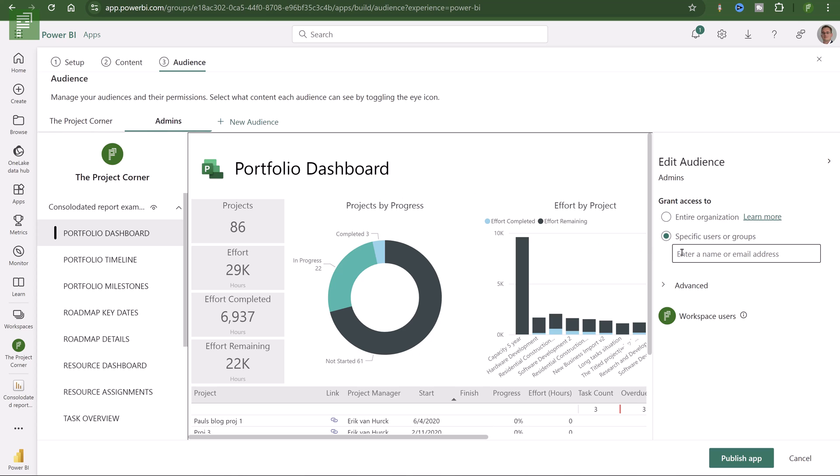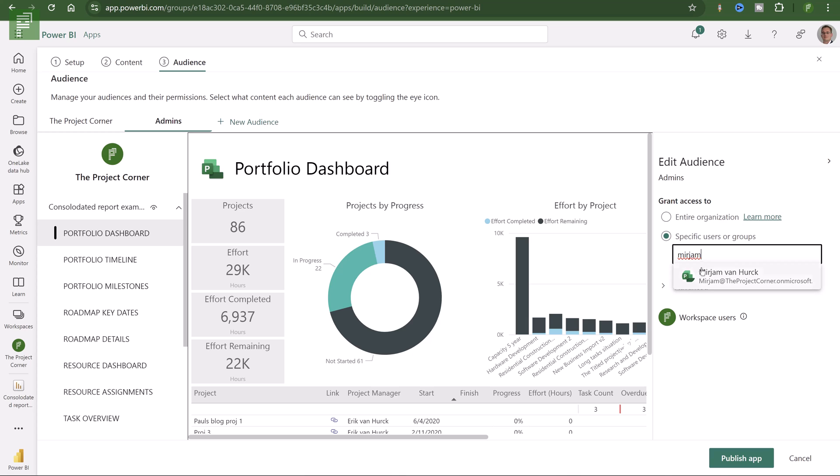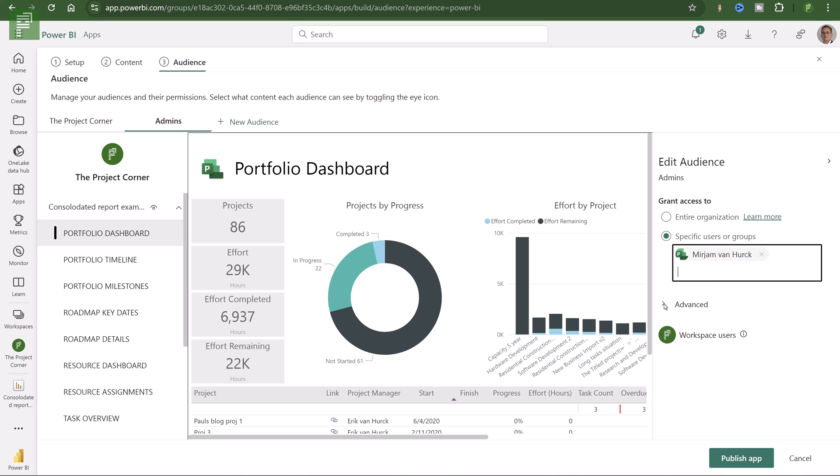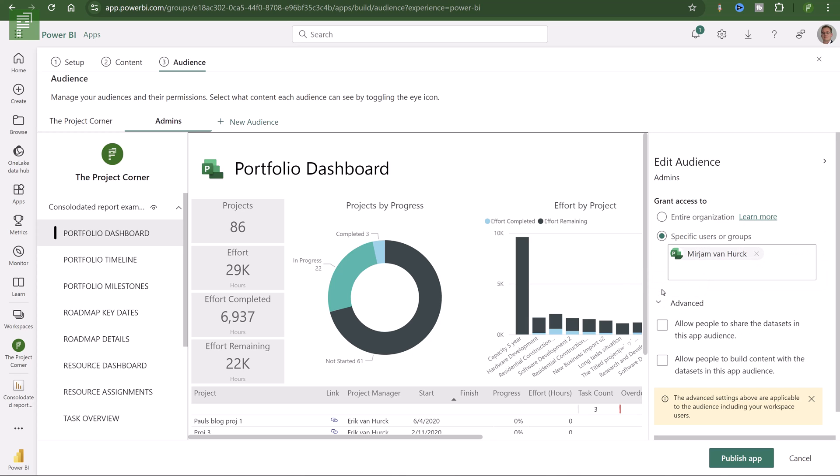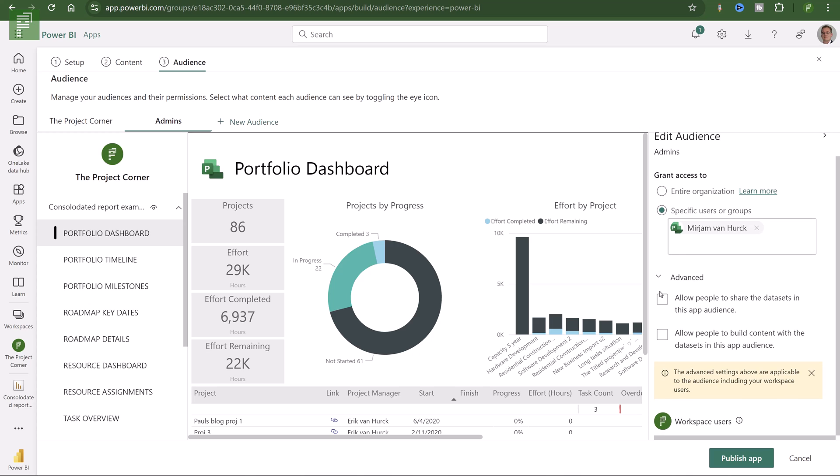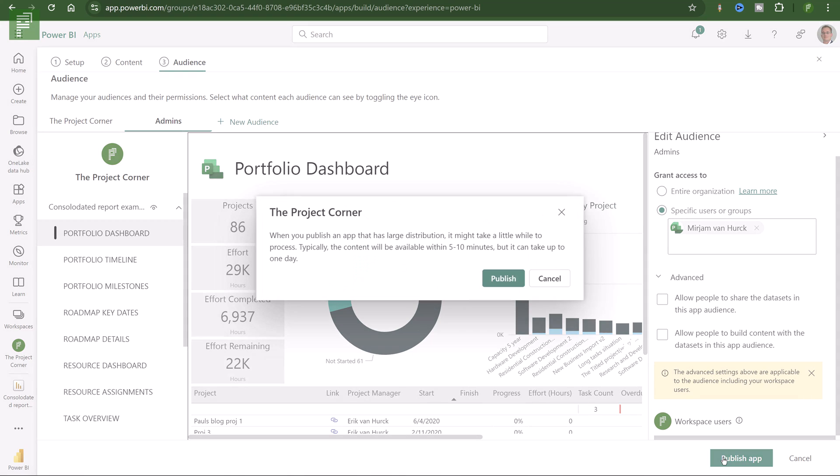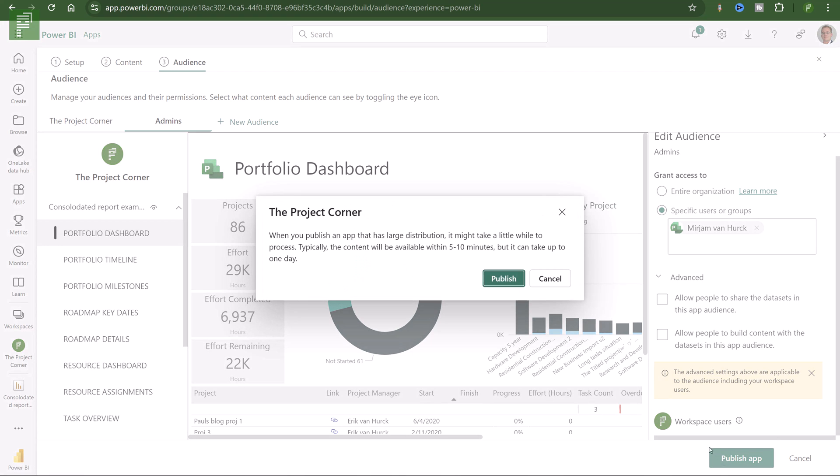And on the right side, you'll see the option to add it to the entire organization for the project corner. And admins, I'm only going to have Miriam, my wife, see this little piece of information. There's advanced options here as well. But let's just go ahead and publish this app.